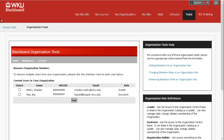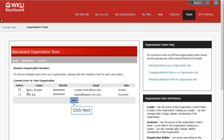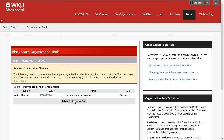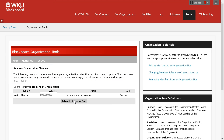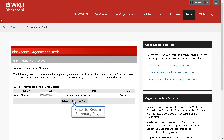Select the checkbox next to the name of each member you wish to remove. When you're done with your selection, click Next. You will receive a receipt page verifying that the selected members will be removed. These members will be removed during the next update. Click the Return to Summary page button to return to the Organization Tools homepage.